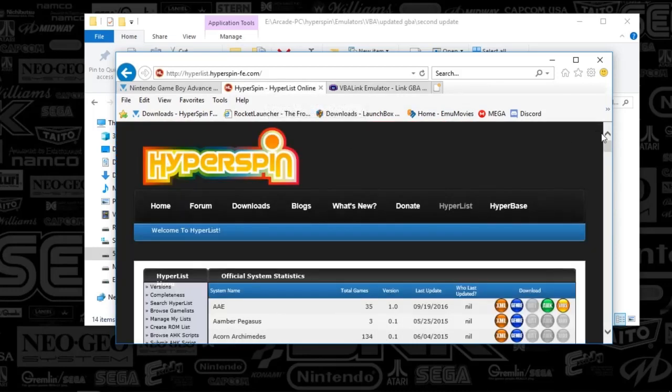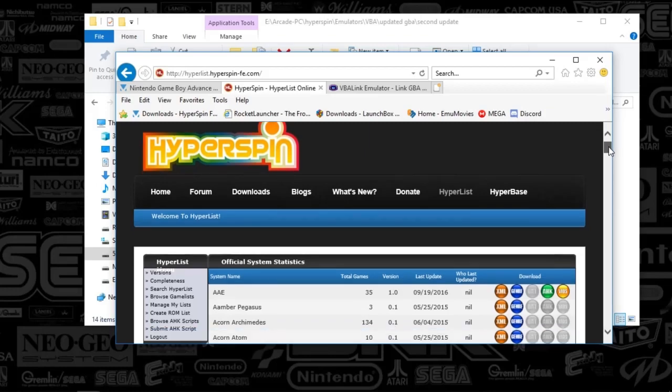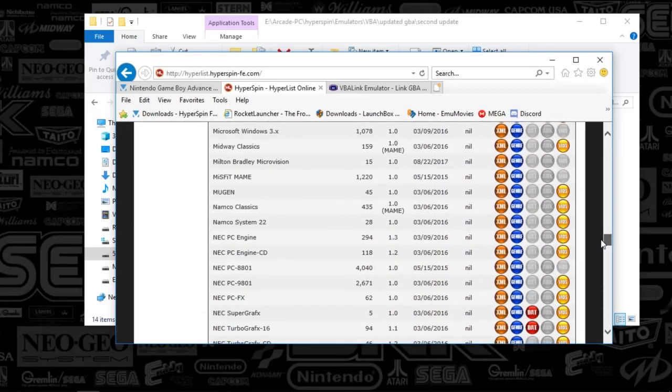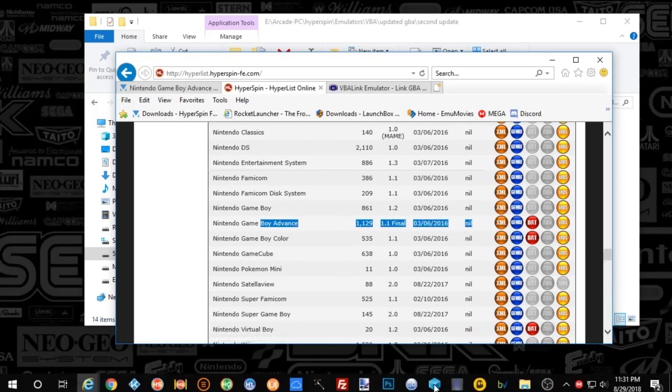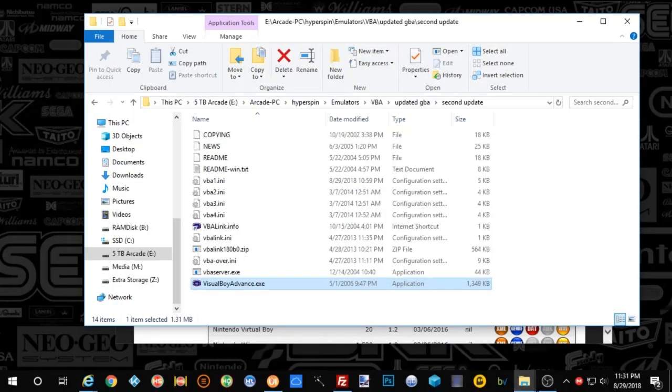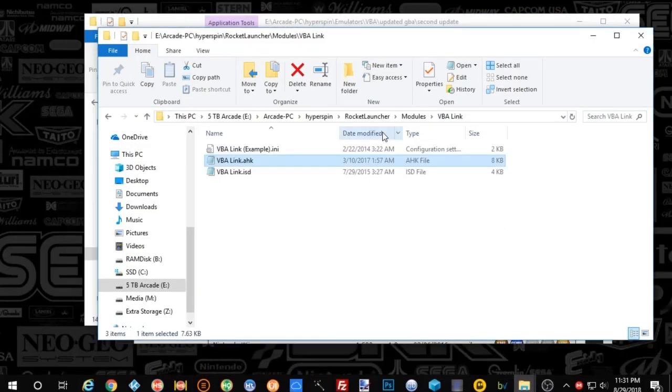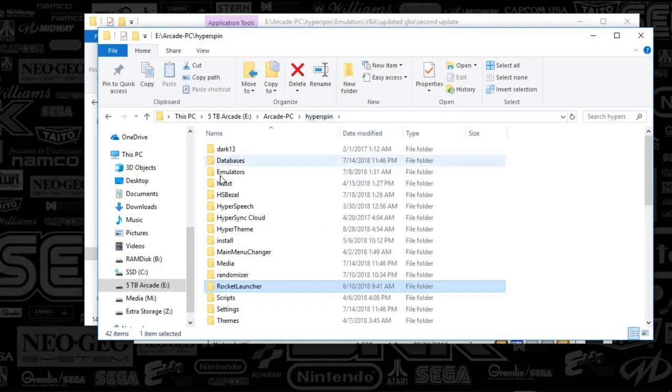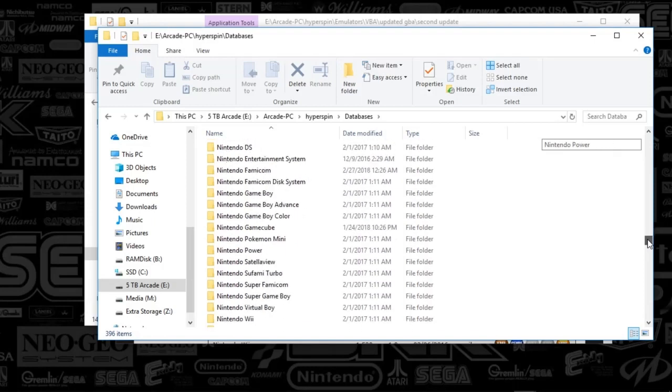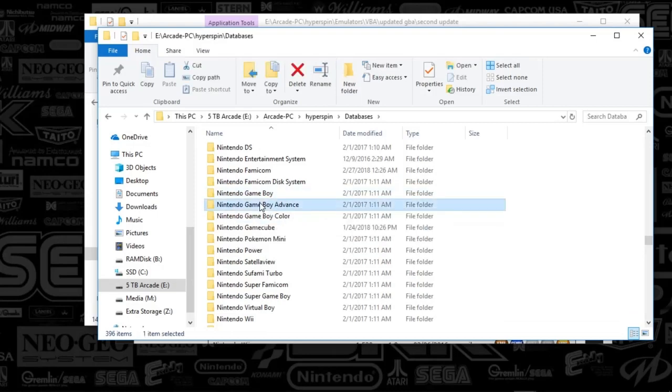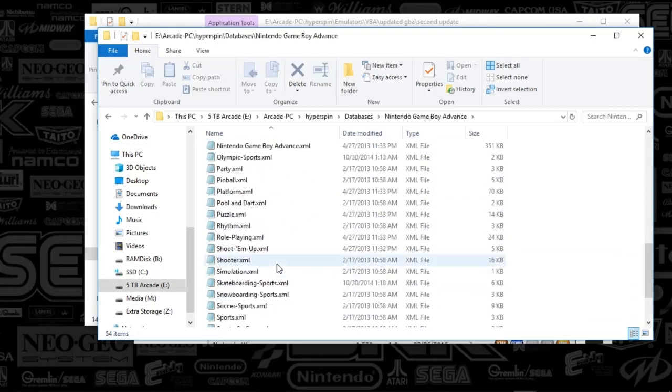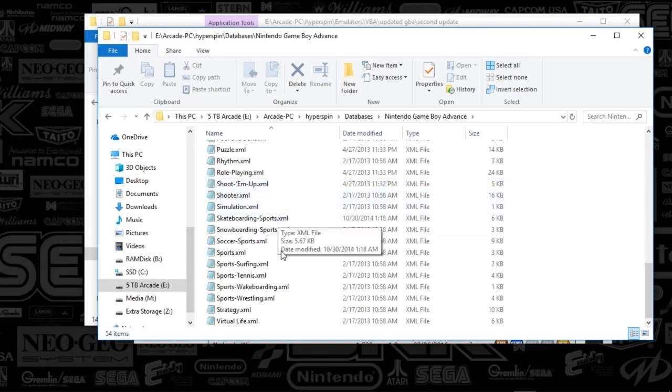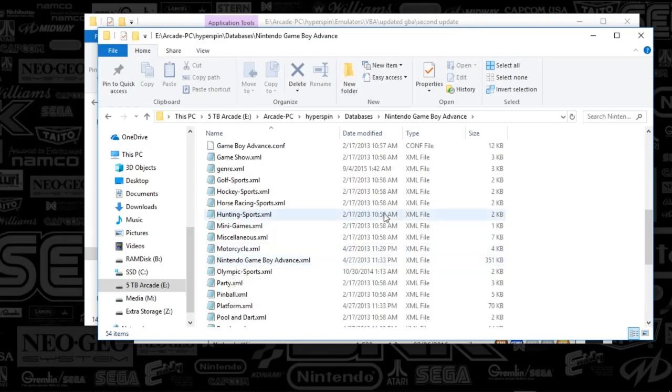And next, we're going to go get our XML. So if you go to hyperlist, hyperspinfe.com, you're going to scroll down to Nintendo Game Boy Advance, which is here. And you're going to grab that XML file. And what you'll do is you will place that in your database folder, which is in your hyperspin databases. You're going to scroll down to the new folder that was just created because you created that in HyperHQ. And you're going to open up Nintendo Game Boy Advance and drop that file in there. Later on, we'll talk through how to make these genres. But the XML is going to be Nintendo Game Boy Advance.